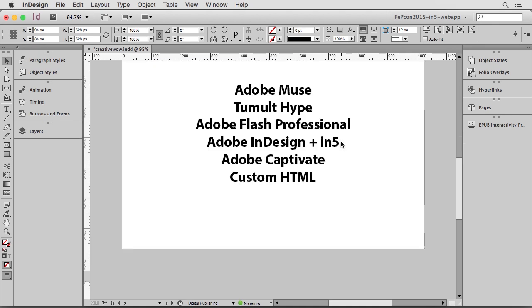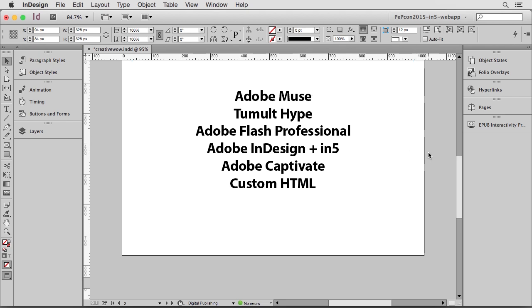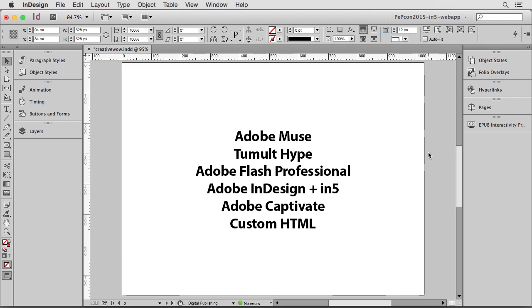So now where would you get HTML that you would put into InDesign? Well, you can get it from all kinds of places. Almost every interactive tool now will export some form of HTML. You can use Adobe Muse, Tumult Hype. Even Adobe Flash exports HTML. If you want to use folio overlays in InDesign, you can export them using In5 and load the content back in. You can use Adobe Captivate to create quizzes and presentations. Or you can create your own custom HTML. Maybe you watched a Chris Converse course on lynda.com and you want to take that little project and put it inside your InDesign document, export to EPUB. You'll be able to do that with this.